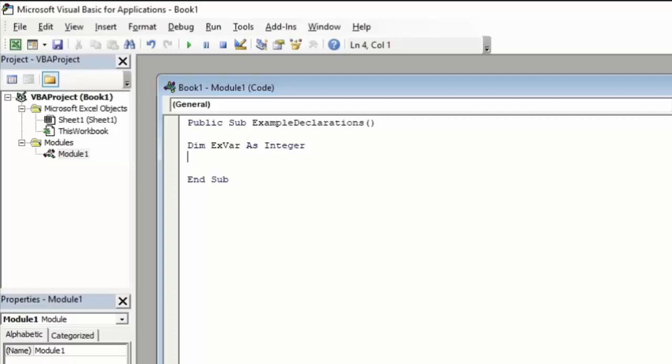If we try to feed that variable any other type of data, the system is going to return an error message. So we're going to set this variable by typing ExVar equals 4. Now one thing to notice is that after we've declared variables, the system will automatically update your letters to upper or lower case to match the variable, which is a good way to check yourself and make sure you don't make any typos. In this case, we can see I've typed ExVar all lower case. When I press enter, the E and V are automatically updated to upper case, so I know I haven't made any typo.